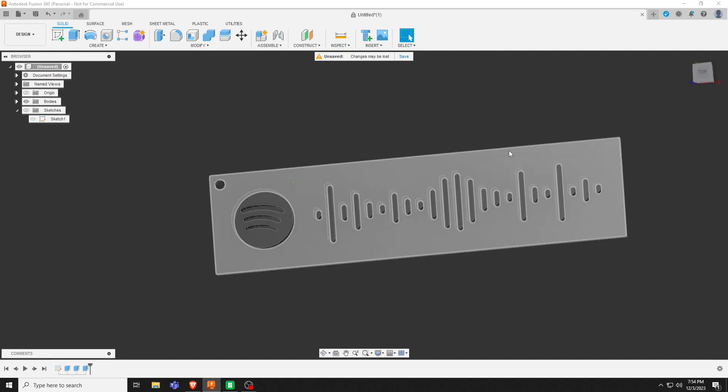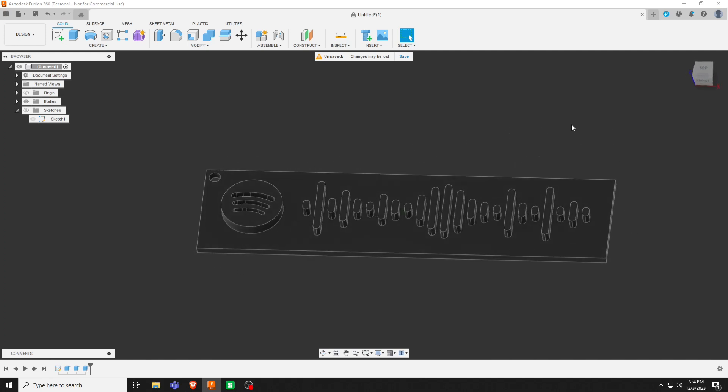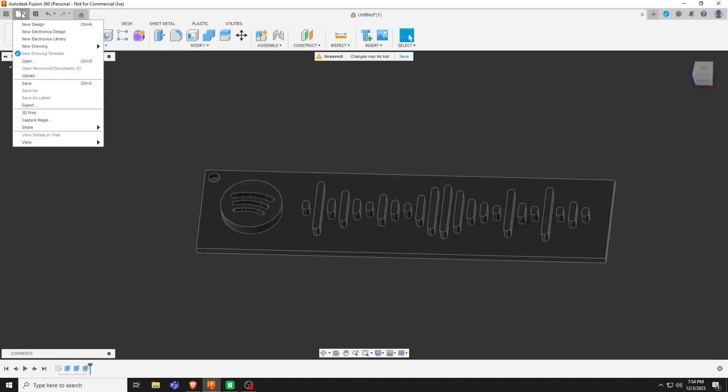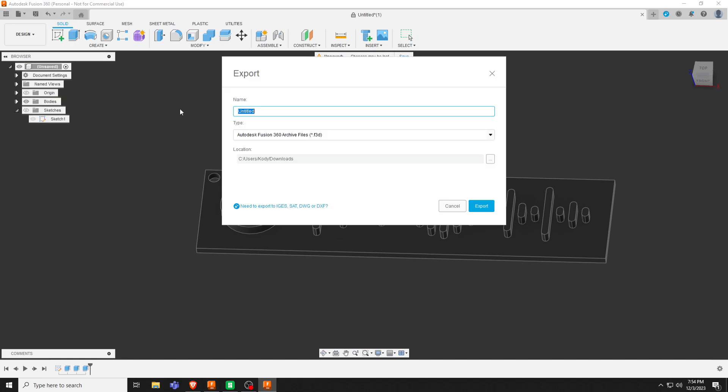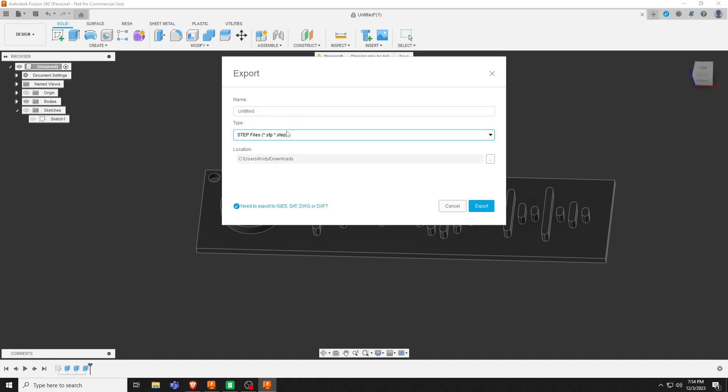And this is what the keychain will look like. So then we're going to go to file, export. I'm using bamboo, which is better with step files, so I'll use it as step. Label this tag thing, save it to your folder.